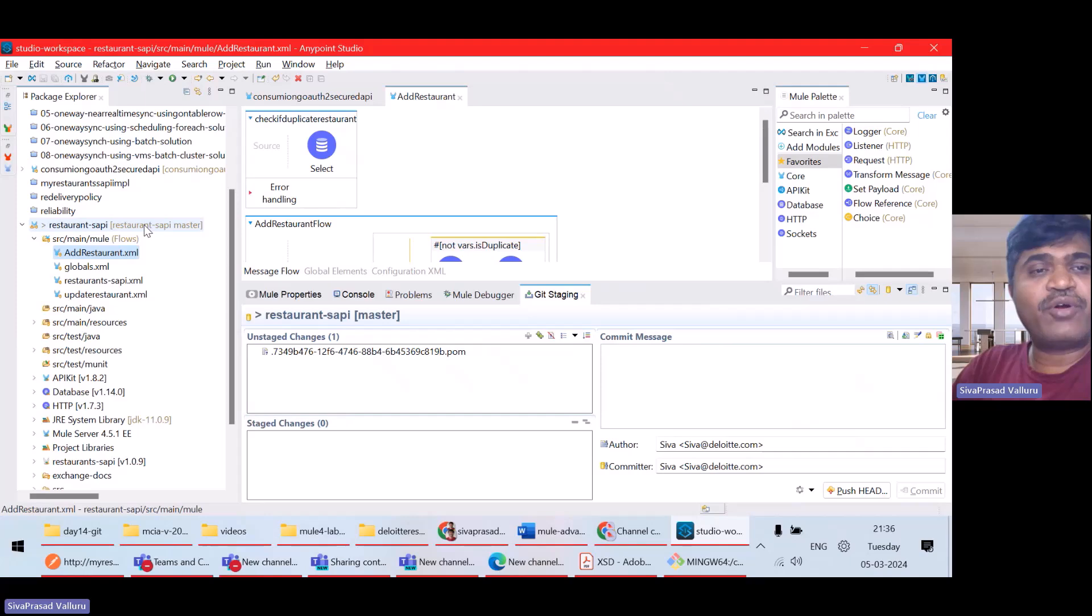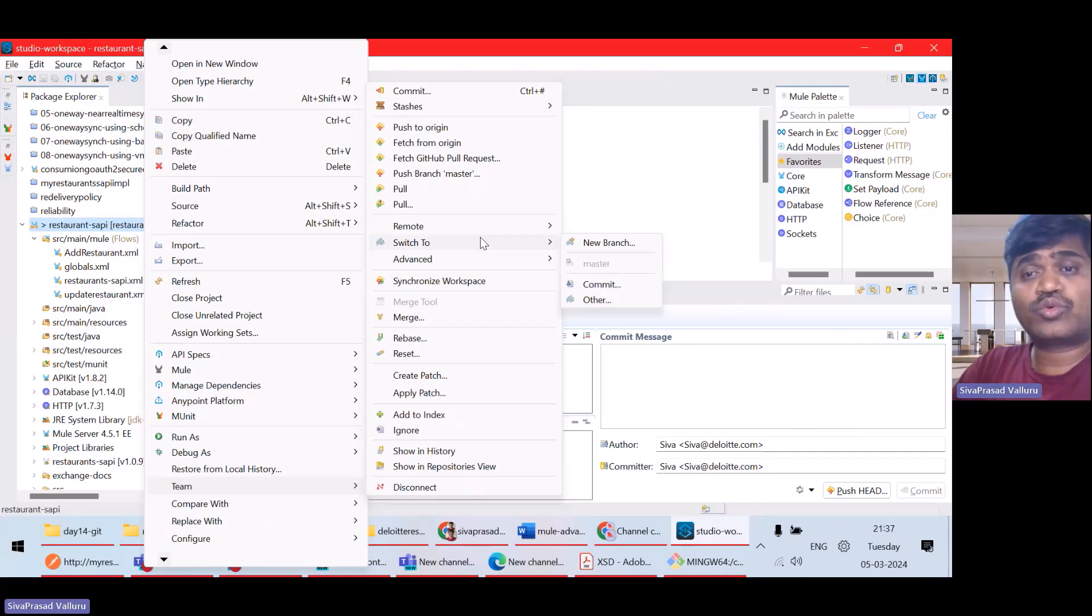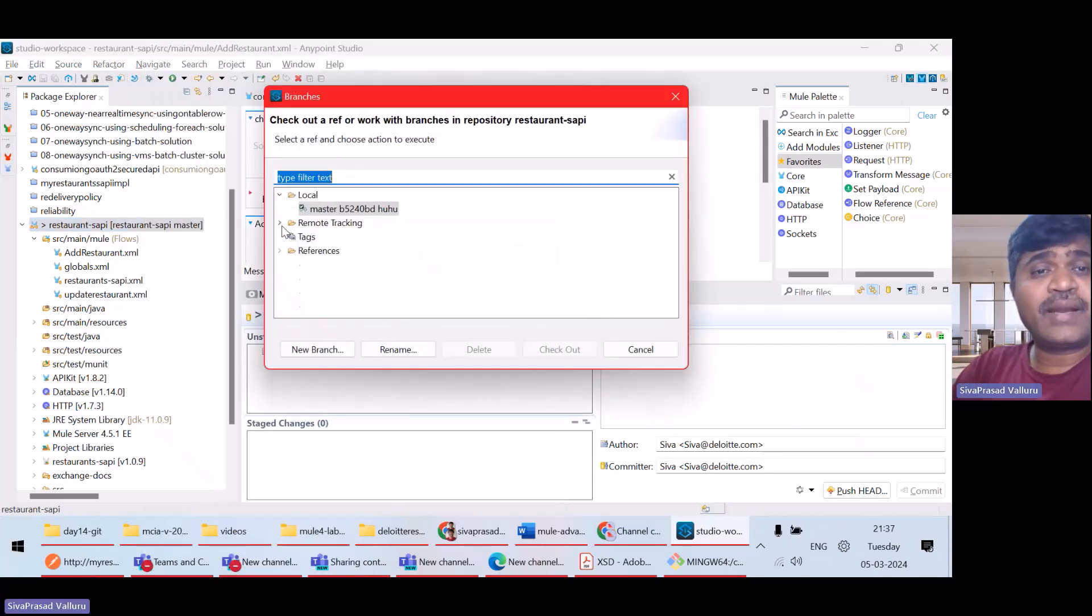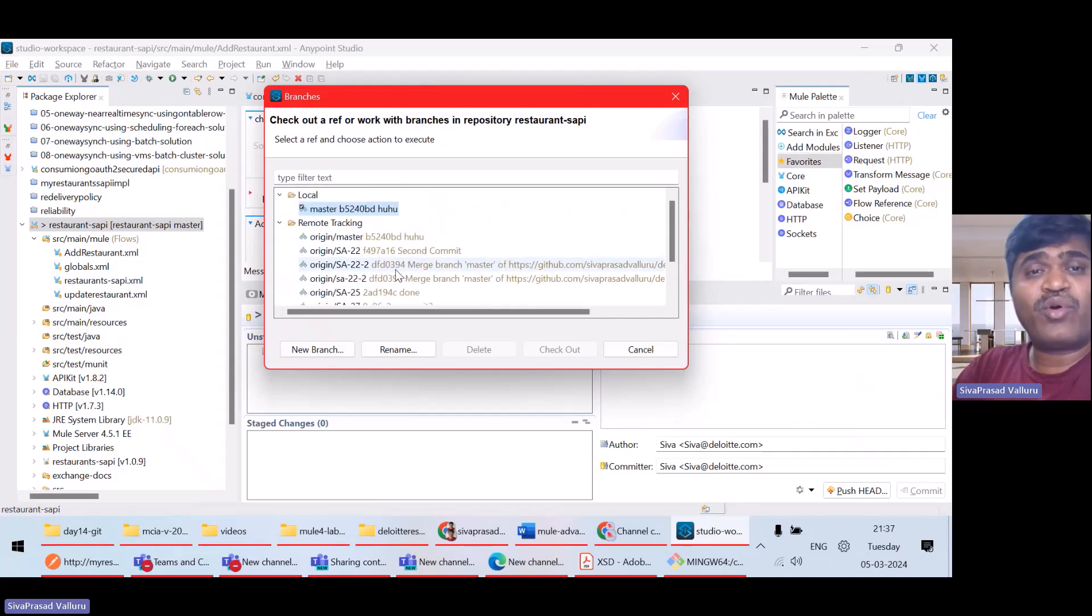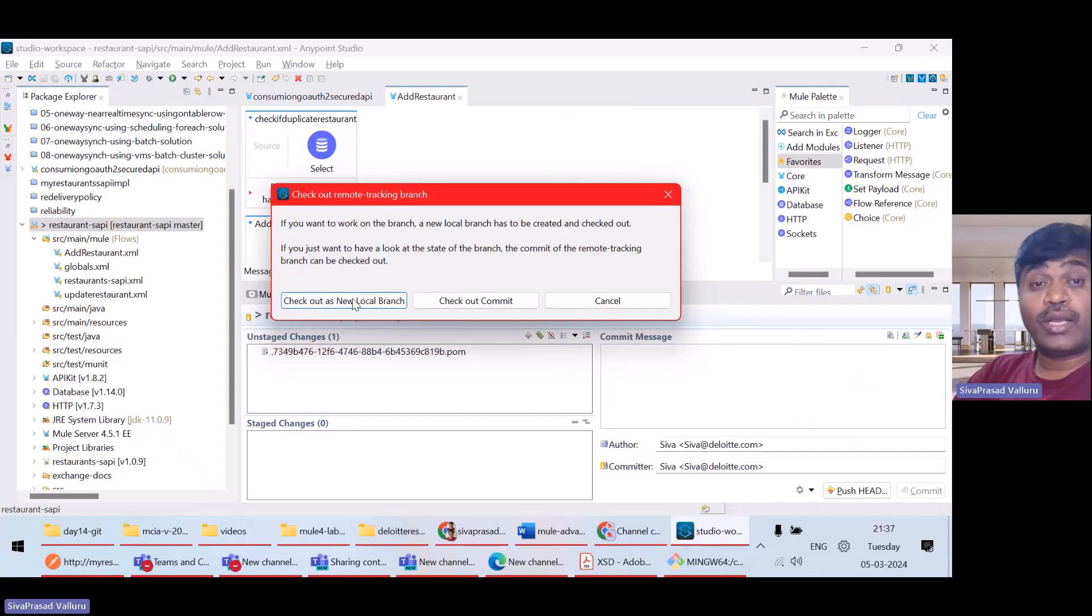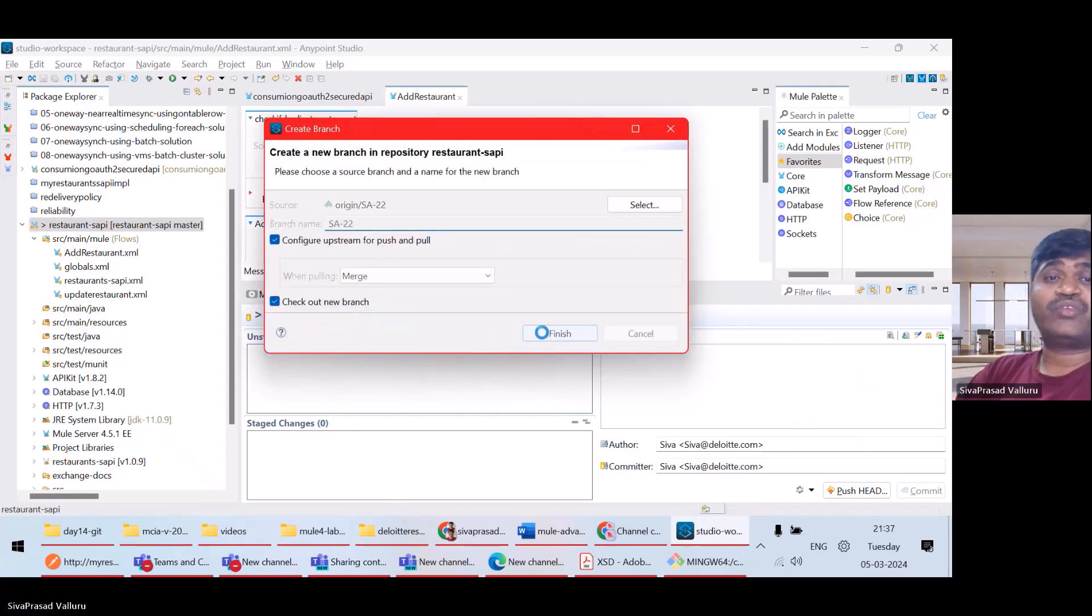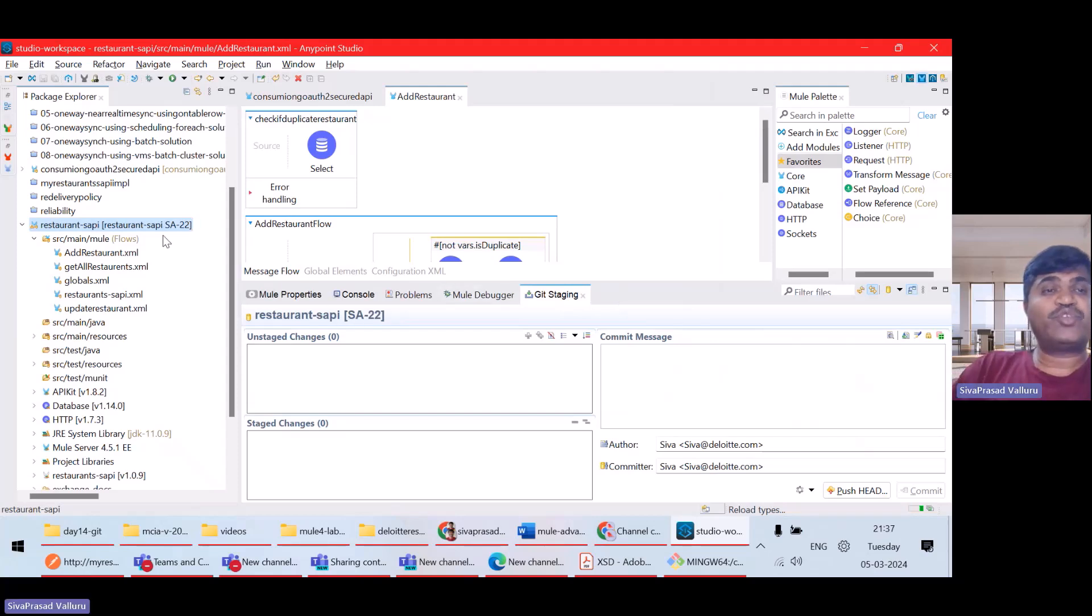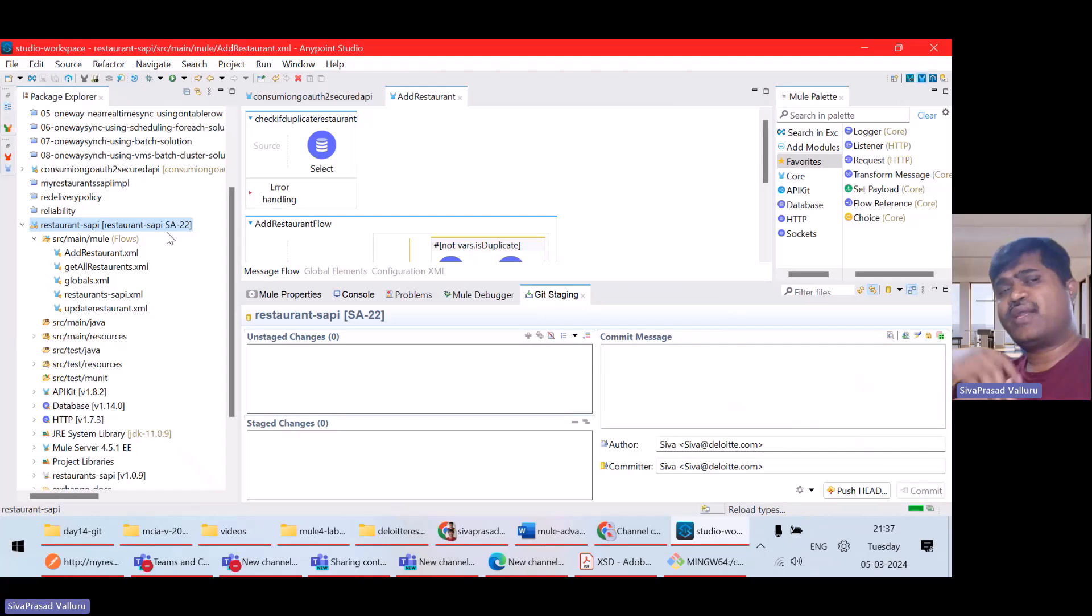Now, if you see, I want to switch to another branch. What I can do? Right click, team, switch to other branch. You can see in remote, there are a lot of branches. If I want to switch to, let us say, SA22, I can select it. It is showing me checkout as a new local branch. Okay. Finish. So, I am switching to another branch, SA22.